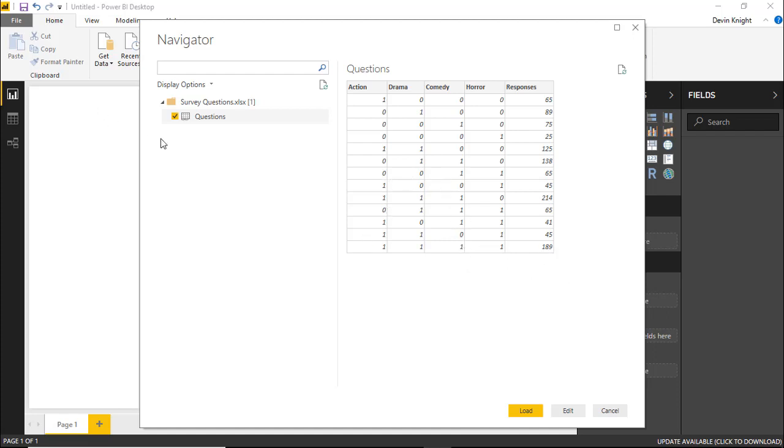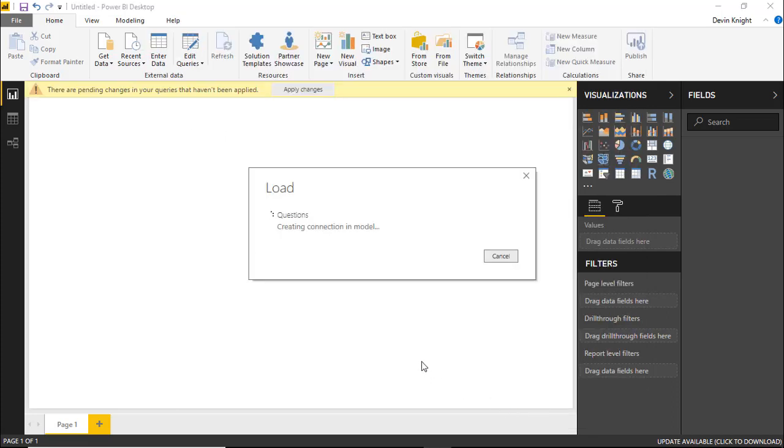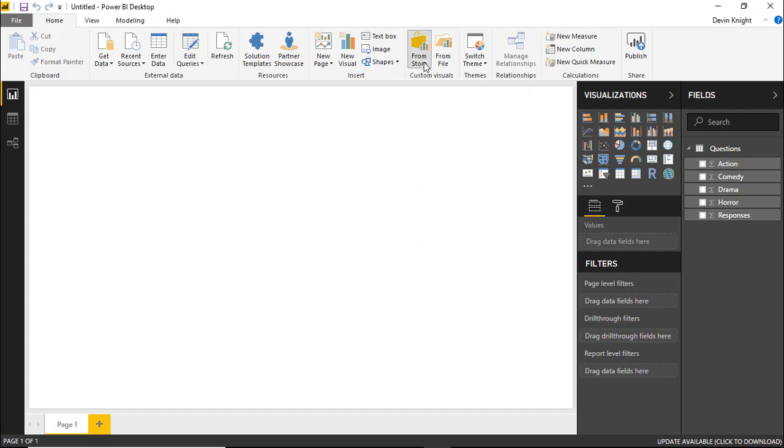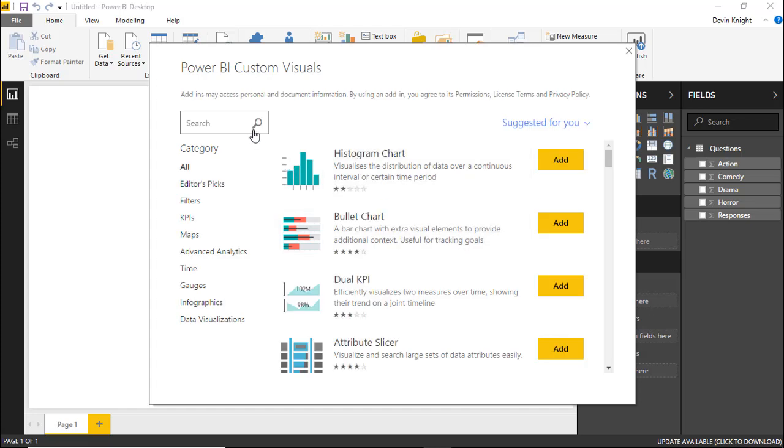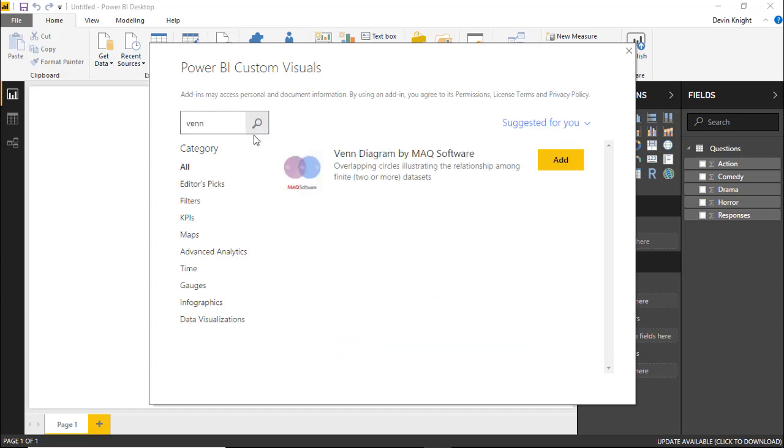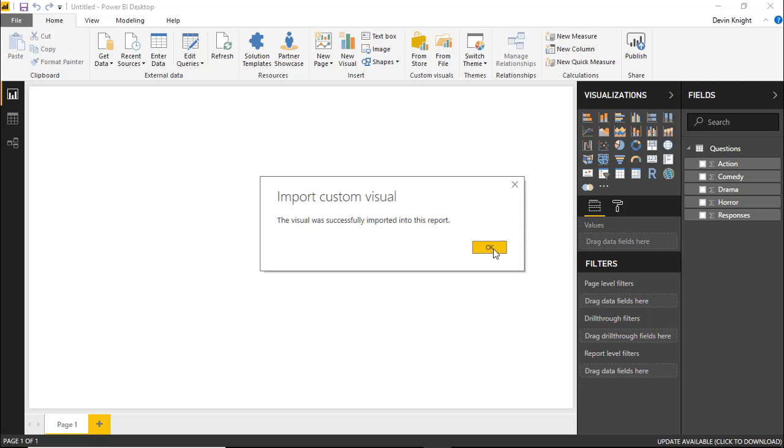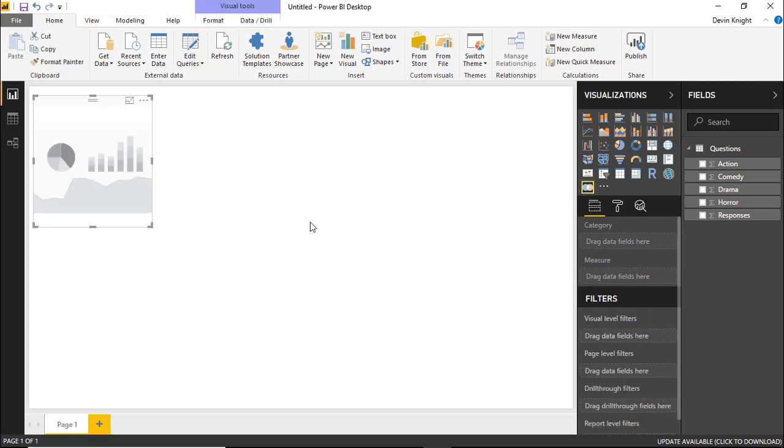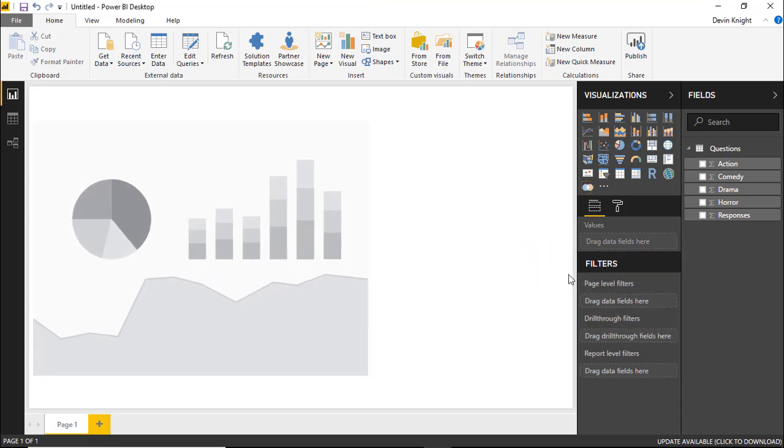So we'll go ahead and select the questions spreadsheet here and hit load to bring this into the Power BI desktop data model. And then we'll next want to bring in our custom visual that we're displaying for this example. So we're going to go find our custom visual by going underneath the custom visual section right here. And we'll select that we want to bring it in from the store. And once we pull this up, we'll search for Venn to bring in the Venn diagram. And we'll select the Venn diagram by MAQ software and hit add. And that should add it into our visualizations pane here once we hit OK. And we'll go ahead and bring this onto our design surface so we can get a good look at it here.